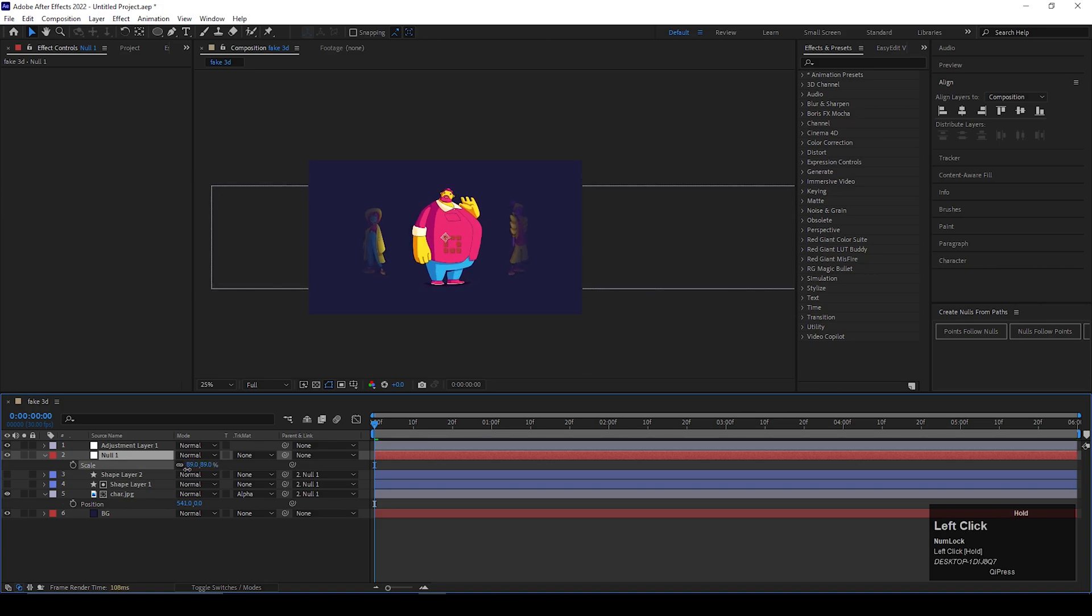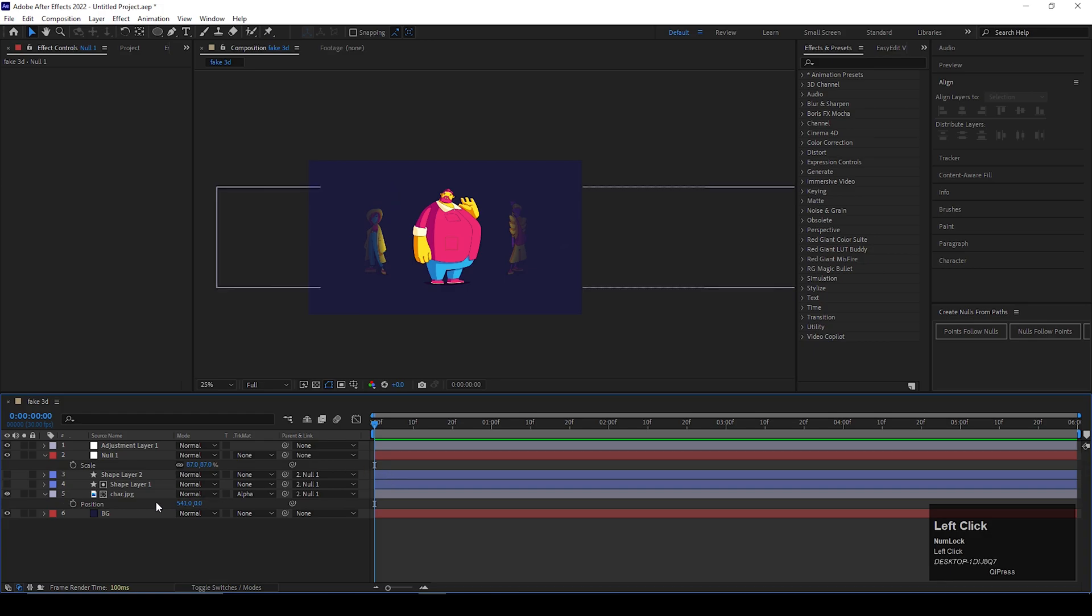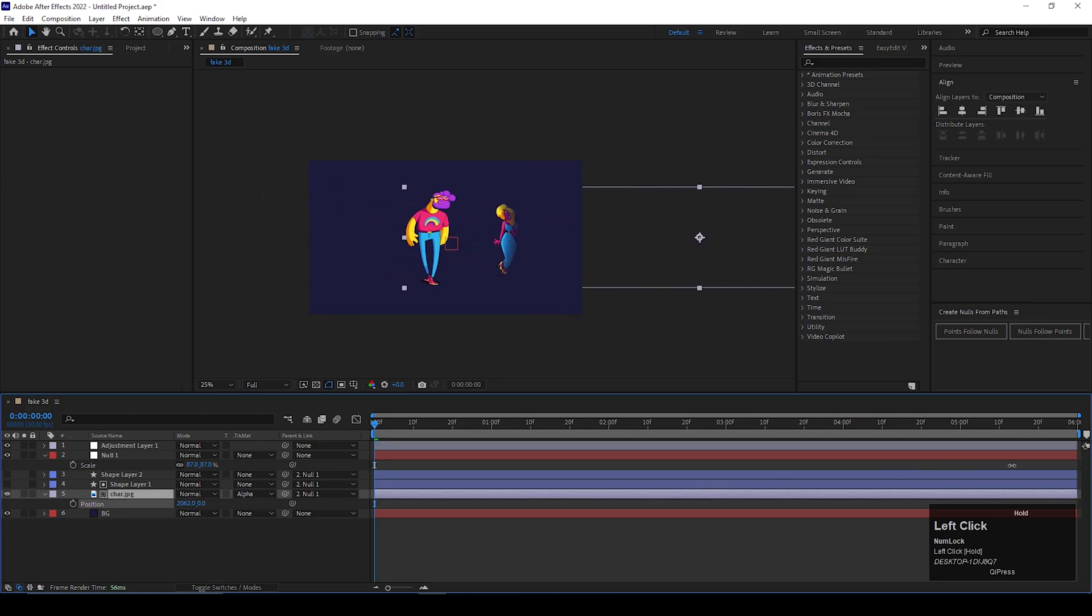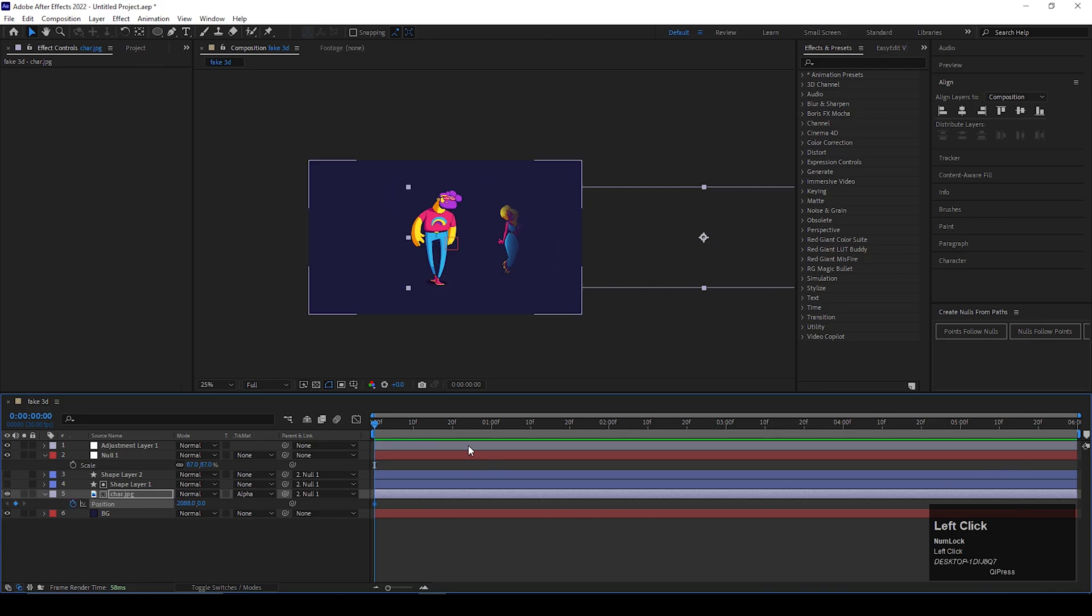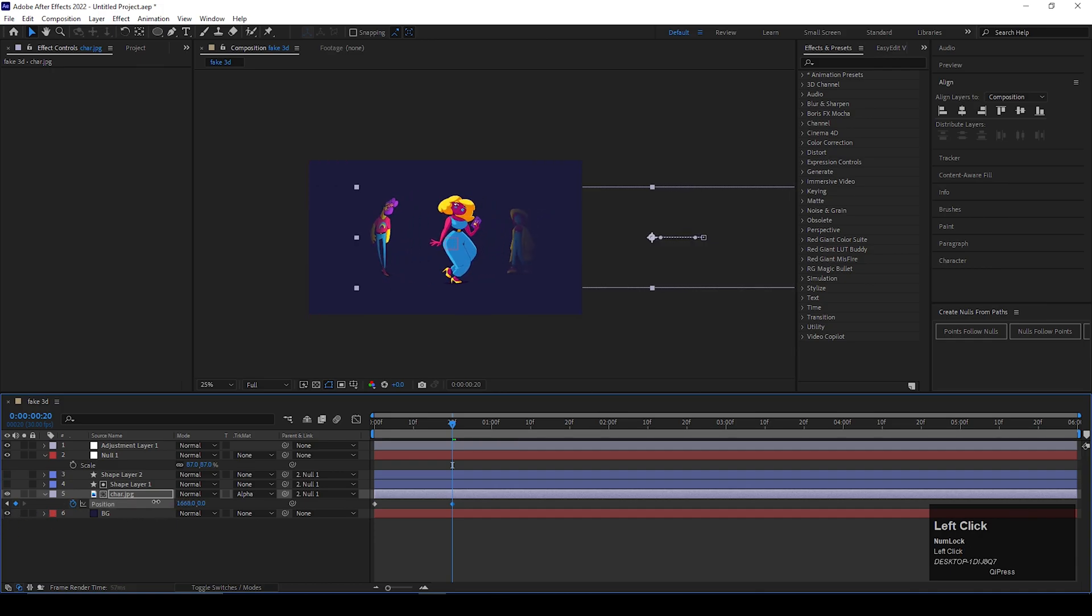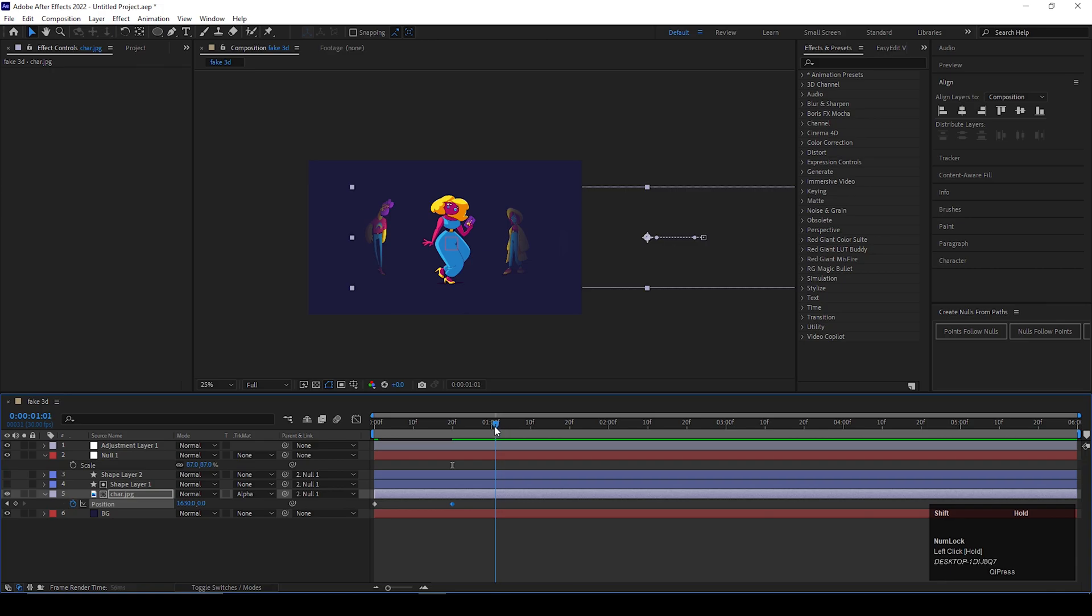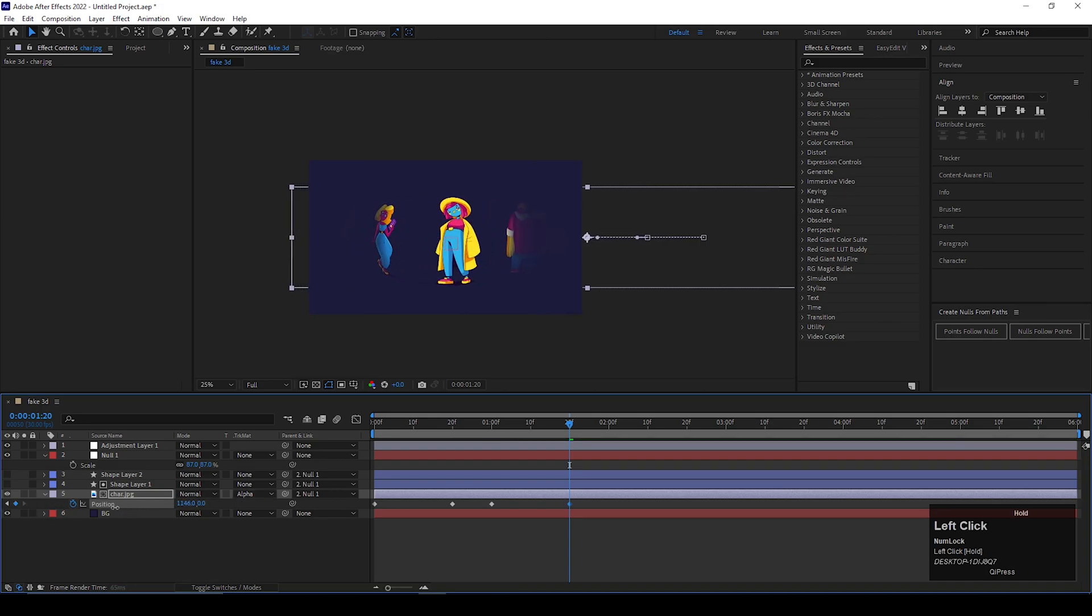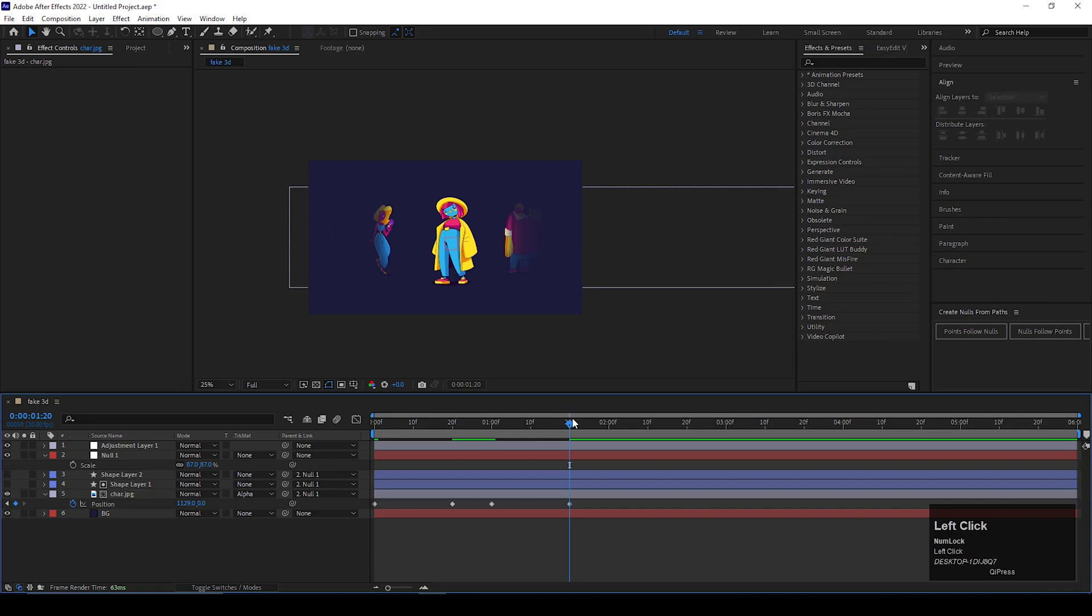Let's animate it. Go to the first character and add a keyframe on position. Then go forward 20 frames and change the position to the next character. Then after 10 frames, add a keyframe on the same position so the character stays on the screen for a few moments. Then after 20 frames more, change the position for the next character. Keep doing the same thing for all the characters you have.